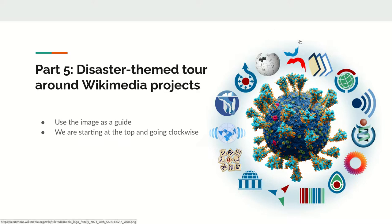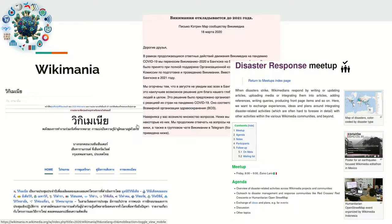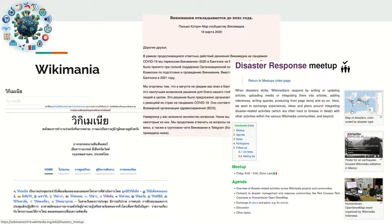We will start the tour at the top with Wikimania and go clockwise. Wikimania itself was affected by disaster like many other events — it was cancelled, then turned into a virtual event in 2021. At Wikimanias there are often disaster-related activities, such as a disaster response meetup from 2018 where map curation activities were discussed, an edit-a-thon commemorating a major earthquake in Mexico, and a Humanitarian OpenStreetMap event organized by Wikimedia Indonesia.